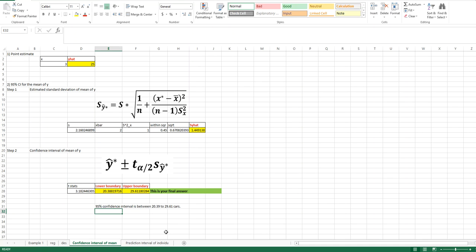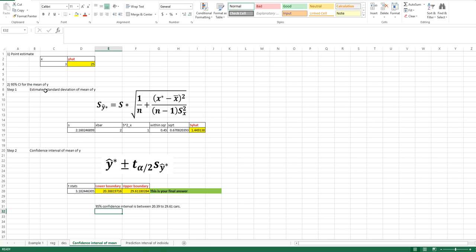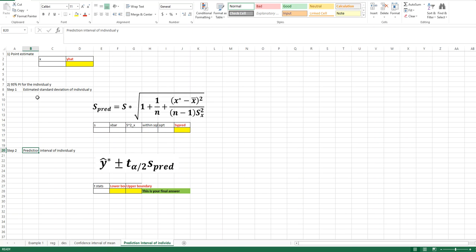Using a similar idea, we can calculate the prediction interval. The next spreadsheet shows the formula for the prediction interval for individual Y. The only difference between the two formulas is in the estimated standard deviation: for the confidence interval, inside the square root we have 1 divided by n plus the additional component, but for the prediction interval we have 1 plus 1 divided by n — there is an extra 1 added inside the square root. The rest of the formula remains the same.